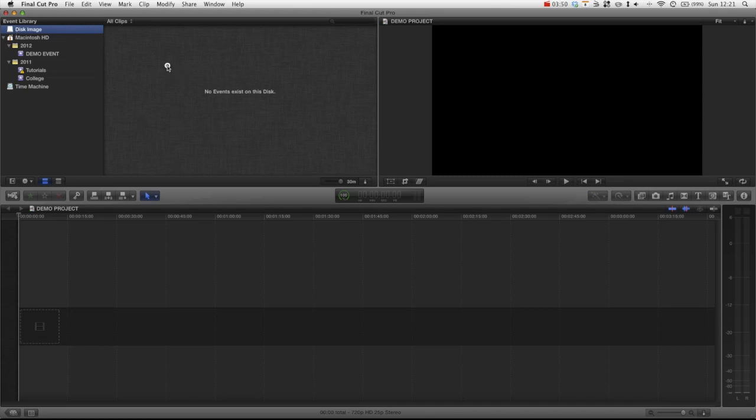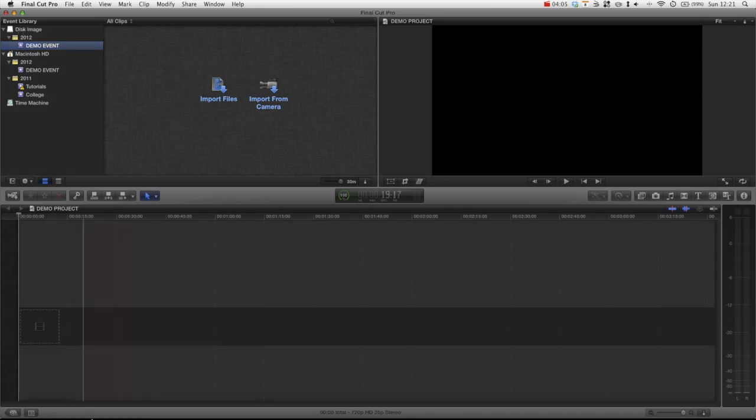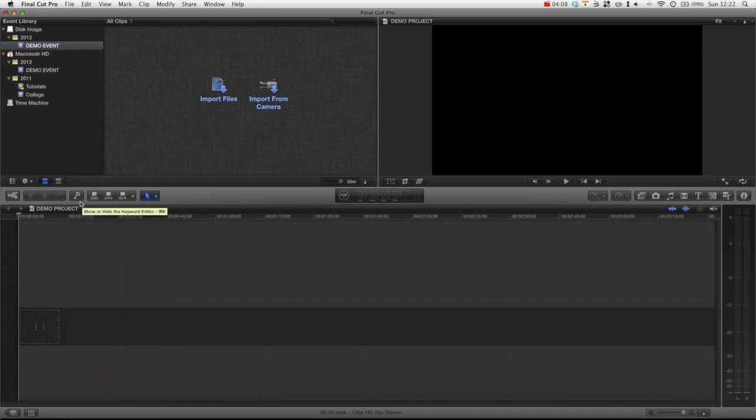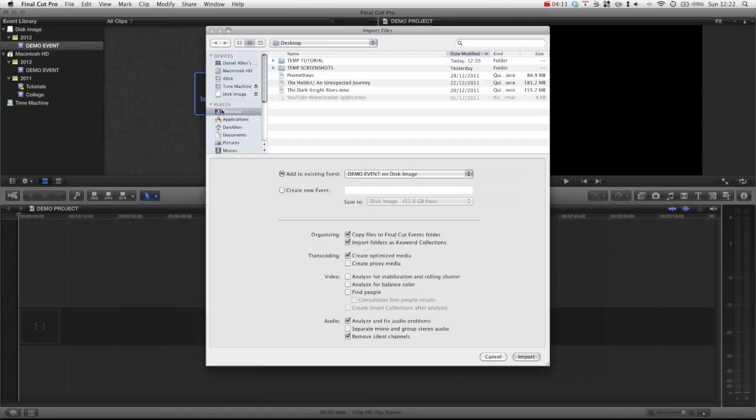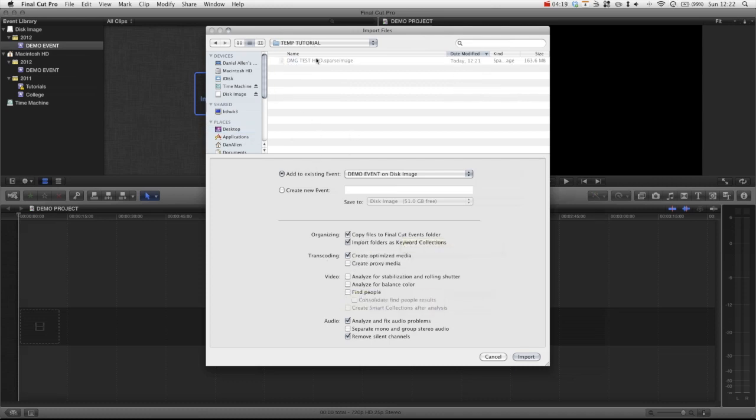So we can actually right click and press new event and call it demo event. And then we can have all events pertaining to one project in this disk image. And we can actually name this disk image the actual project name. And when we import files, if we choose to copy files to the Final Cut Events folder, obviously they're all going to go in here.